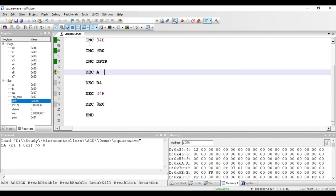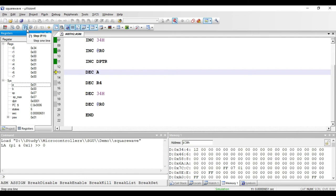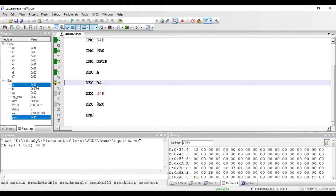Next are the decrement instructions, which are similar to the increment instructions. The first is DEC A, used to decrement the value in the accumulator by 1. Right now the value in the accumulator is 1, so executing this instruction makes it 0. This instruction is of register addressing mode and requires only one byte for its representation, which is used for its opcode.